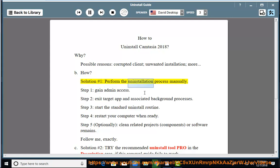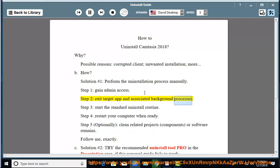Perform the uninstallation process manually. Step 1: Gain admin access. Step 2: Exit the target app and associated background processes.